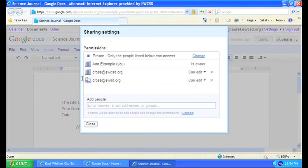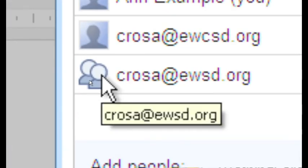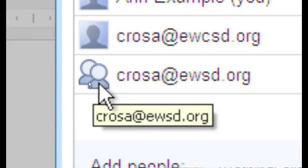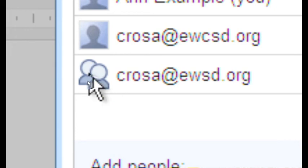And notice now we have this kind of double person icon here. There's a mistake in this sharing address. If we get this, that means Google does not recognize this as a valid Google Docs account. It's going to try to share it for you, but unless you see this icon, it will not successfully share.